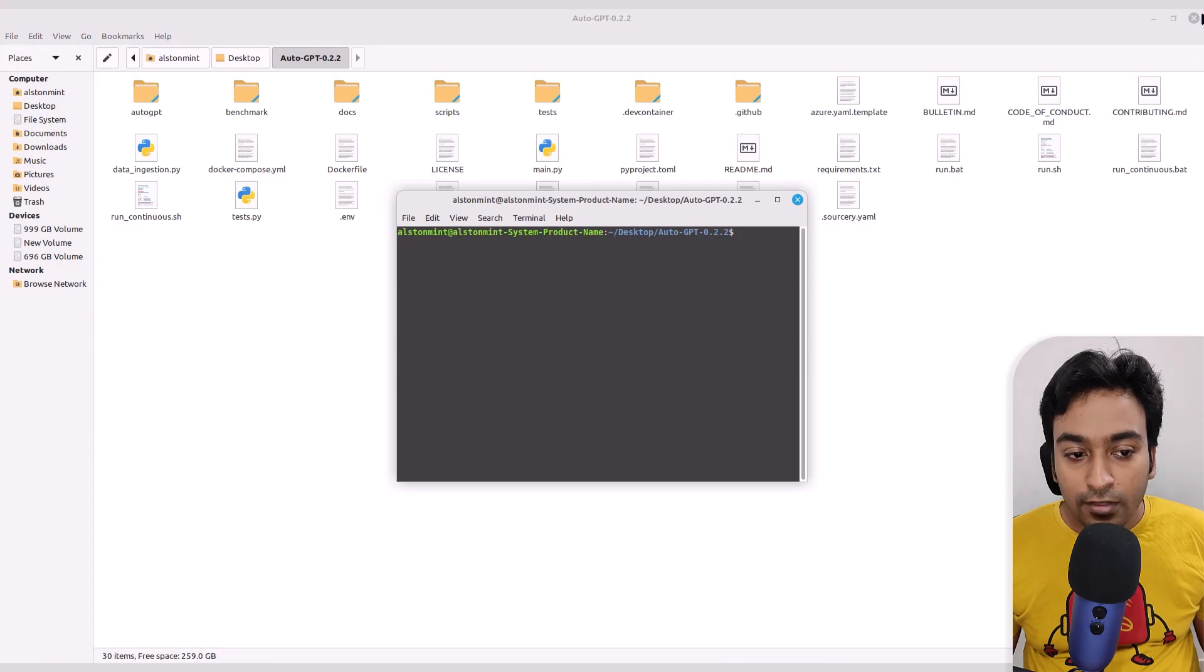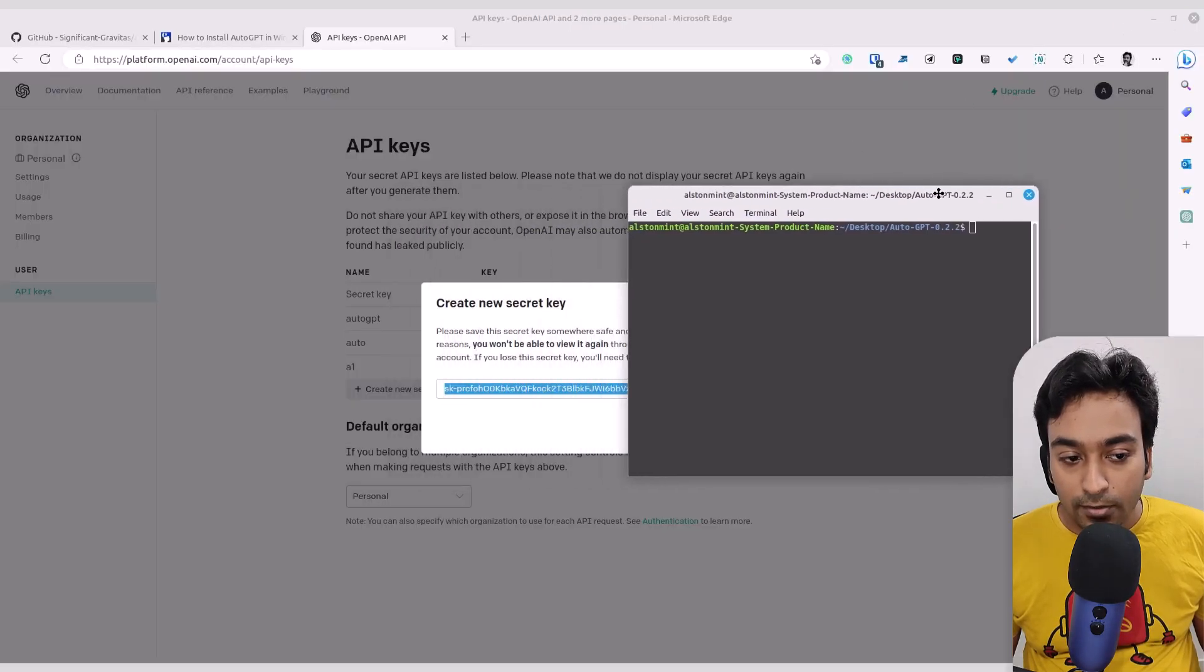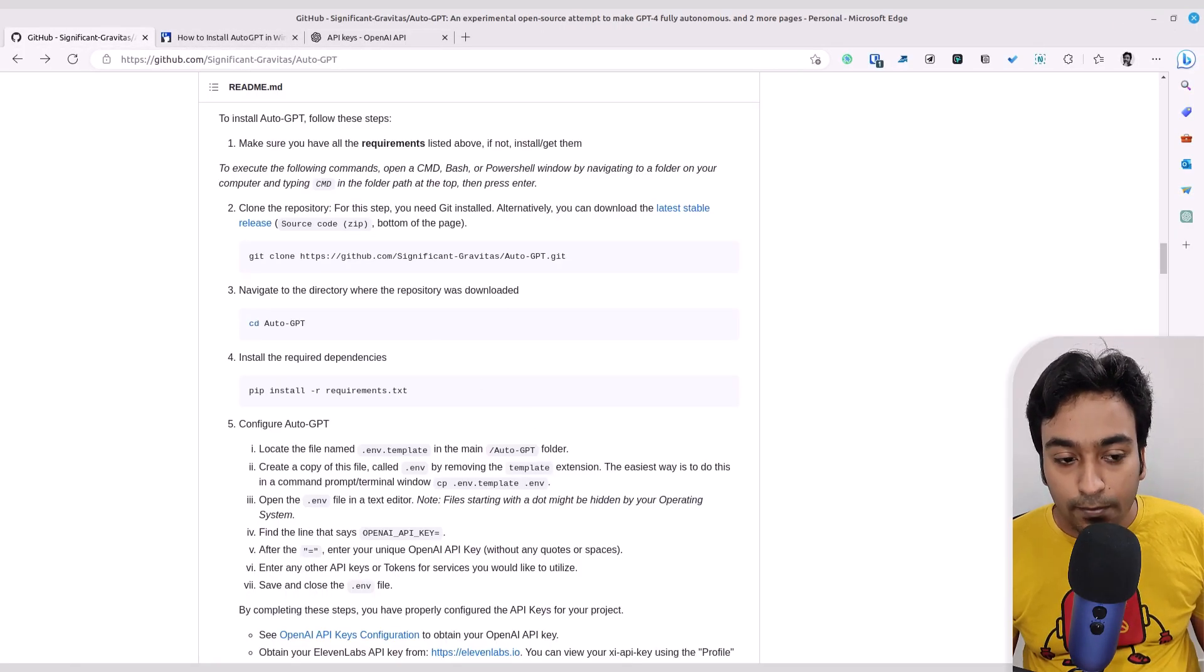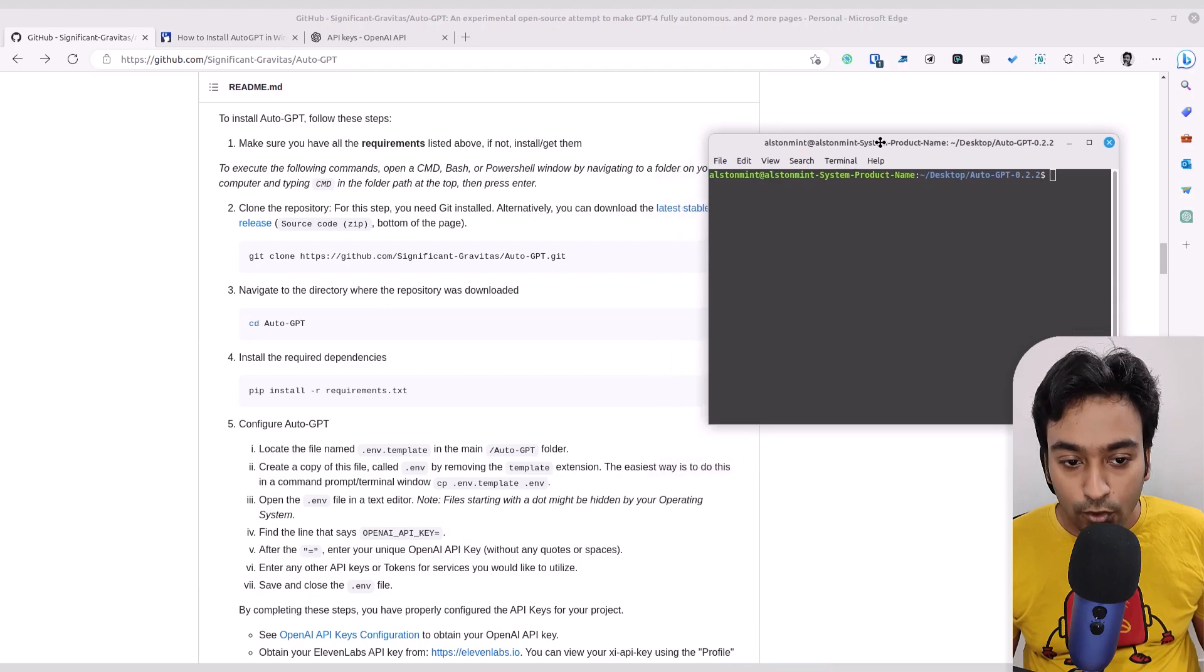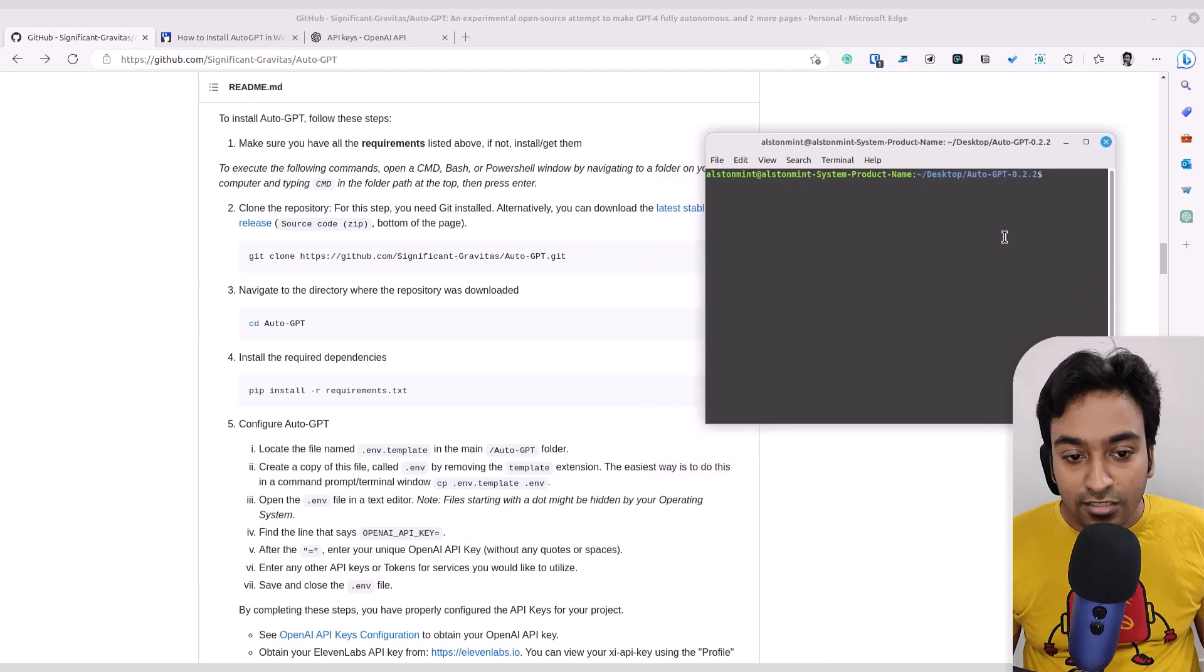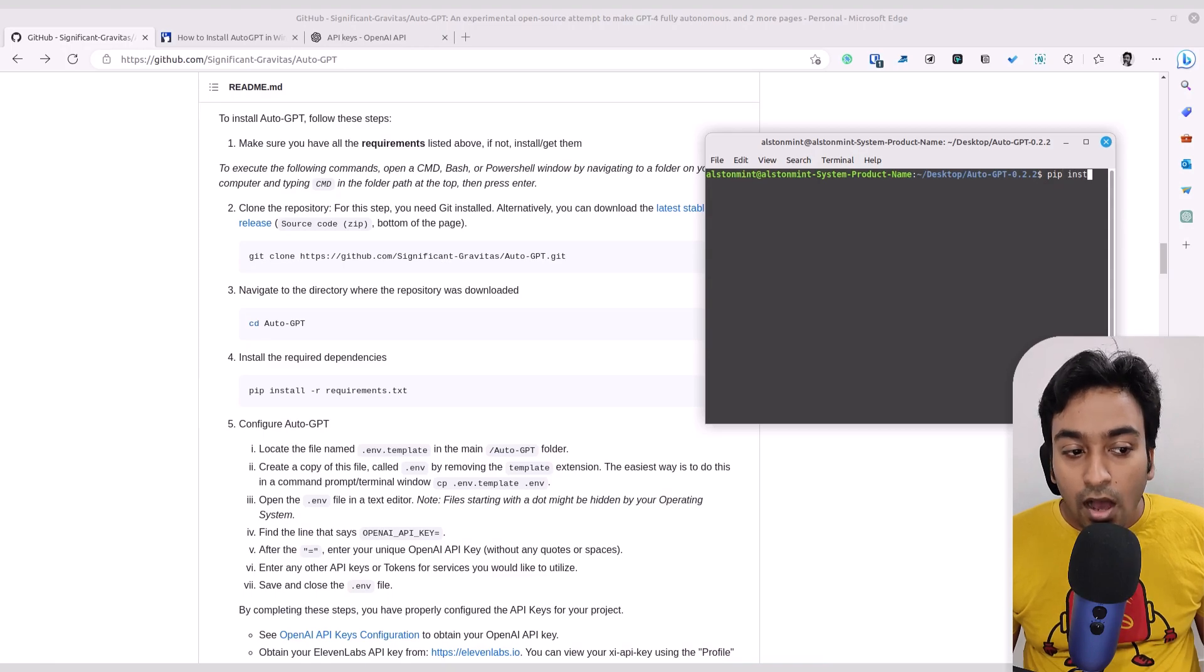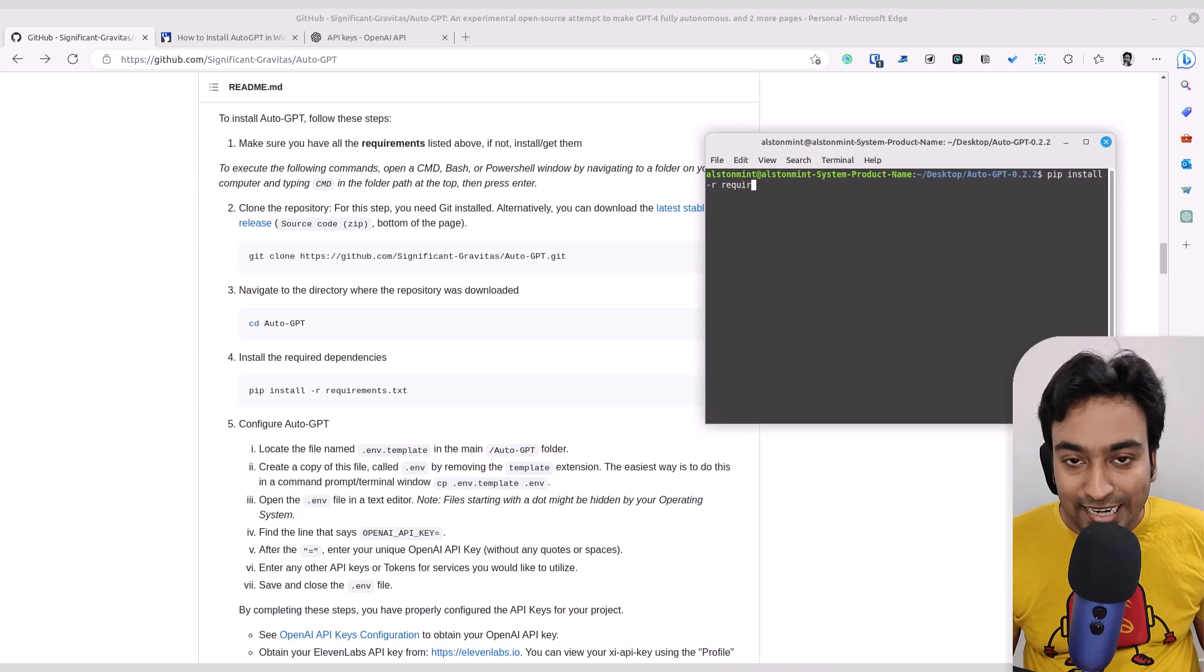Right click anywhere in the folder and click on Open in Terminal. Now it will open up a terminal based on that particular folder location. As the instruction guides, we need to now run pip install -r requirements.txt.